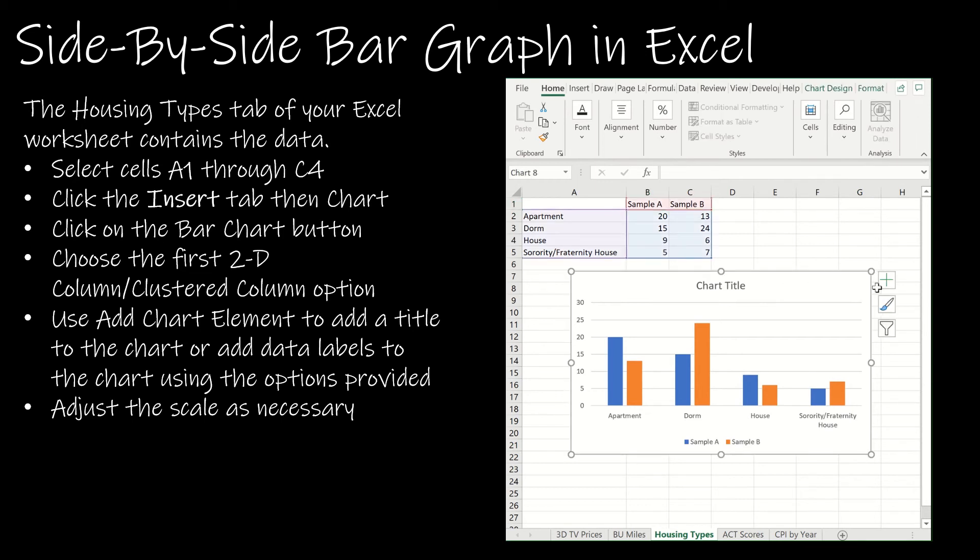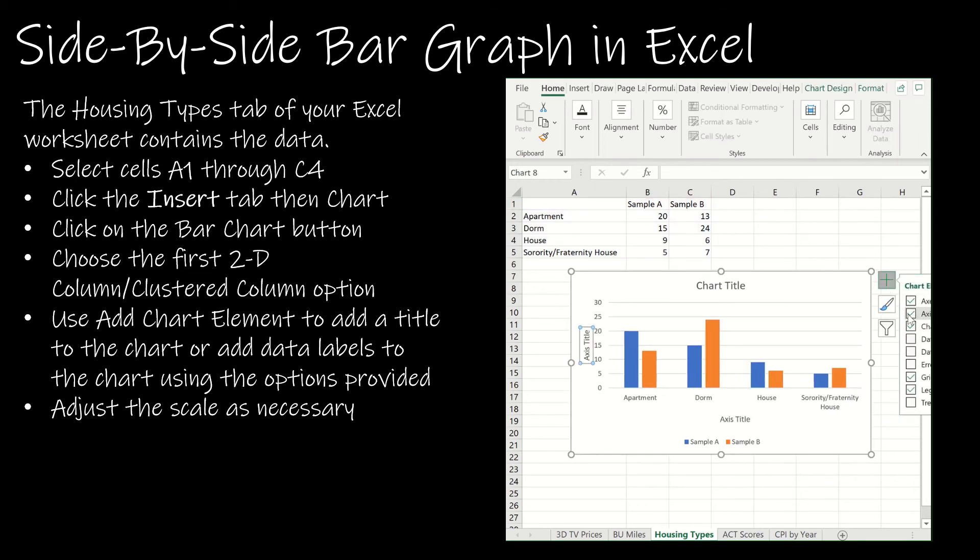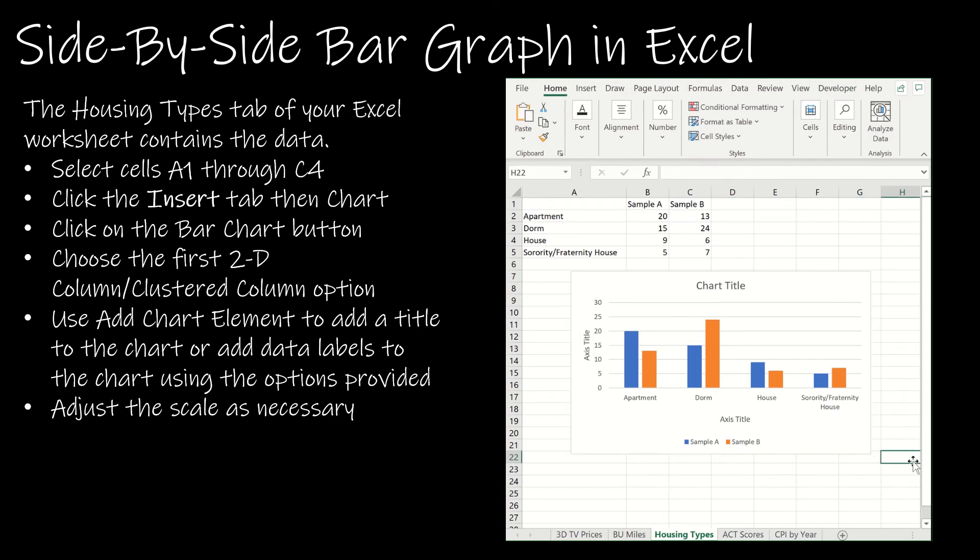So again I can just choose axis titles and then edit those titles as necessary.